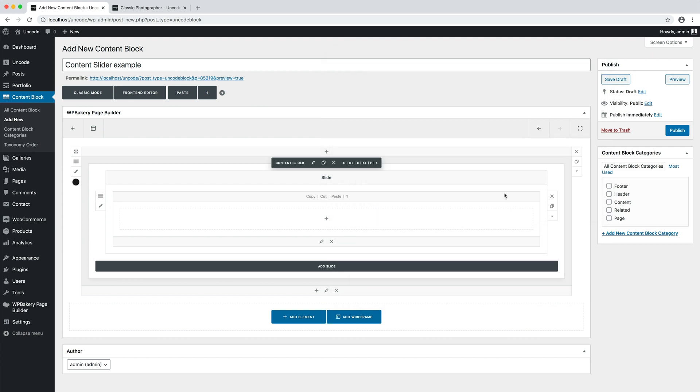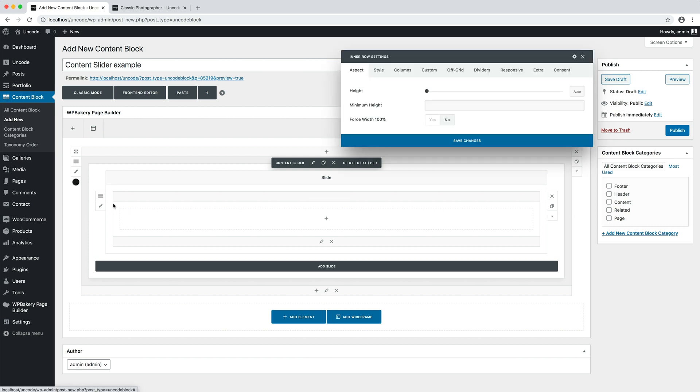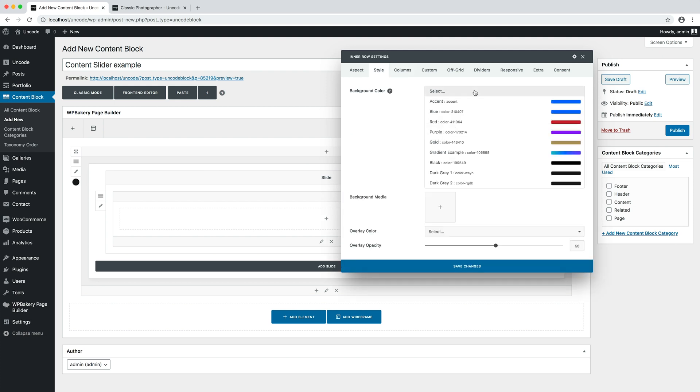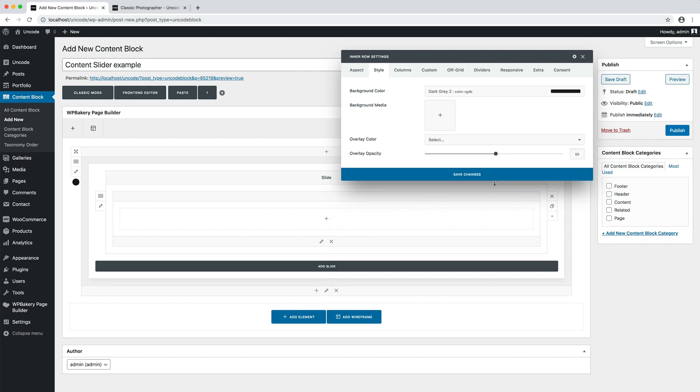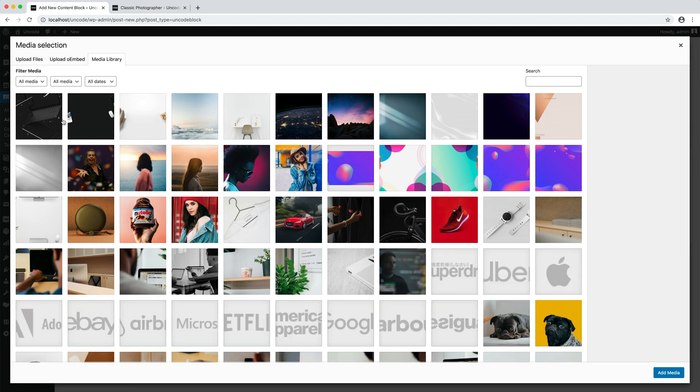Now, I can edit our first slide, but as you can see, it's basically an inner row. I add a background color. This time it is the background of the single slide and also a background image from the media library.